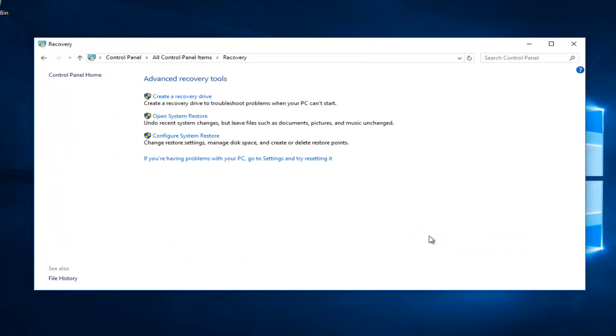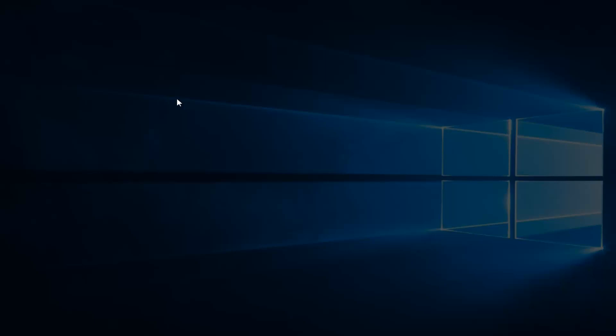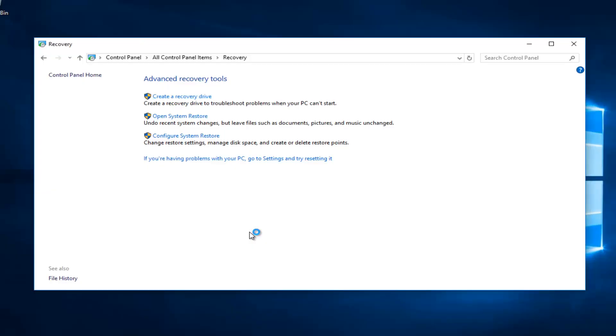Now you want to select create recovery drive, creates a recovery drive to troubleshoot problems when your PC can't start. You want to left click on that one time to open it up. And then you will likely receive a user account control window in which you want to select yes. It should be a verified publisher, of course, because we haven't downloaded anything. So it should just be yes, no prompts.